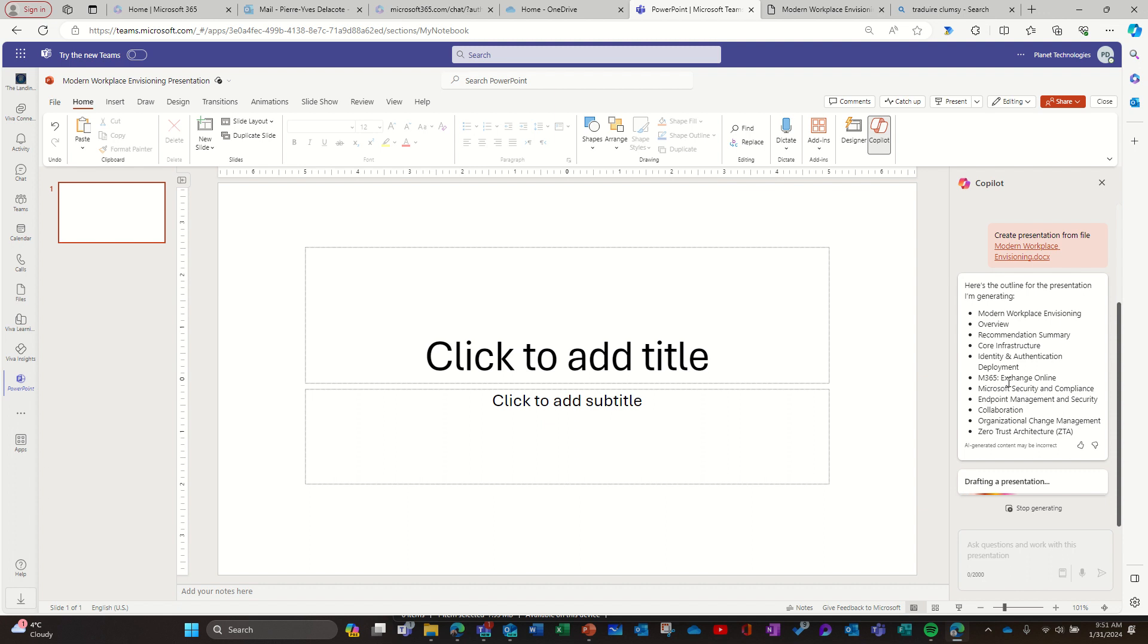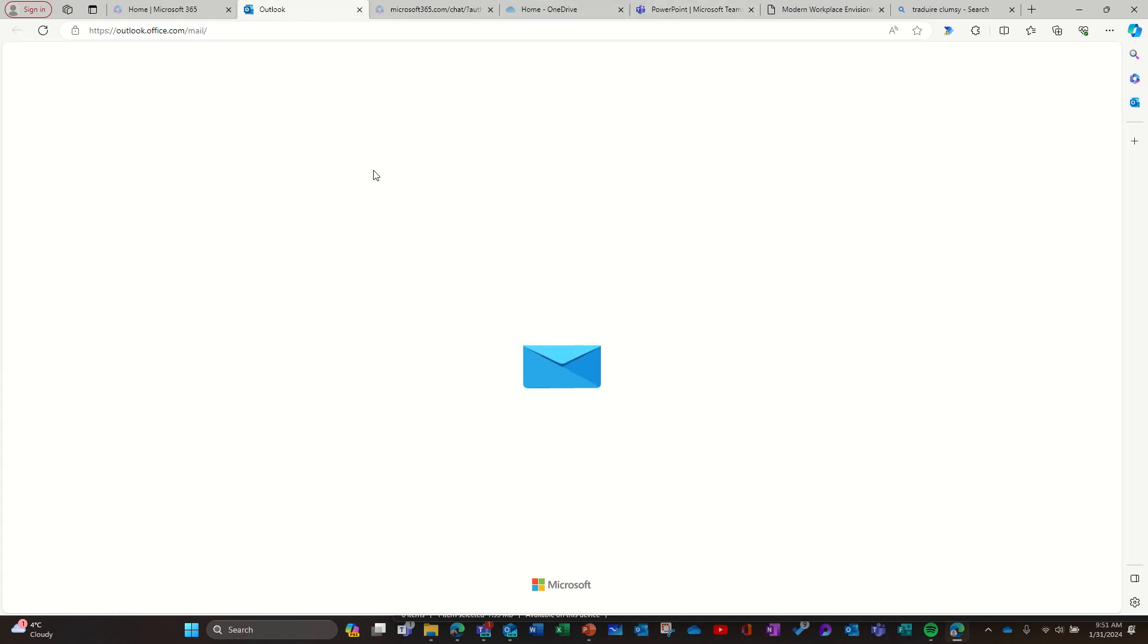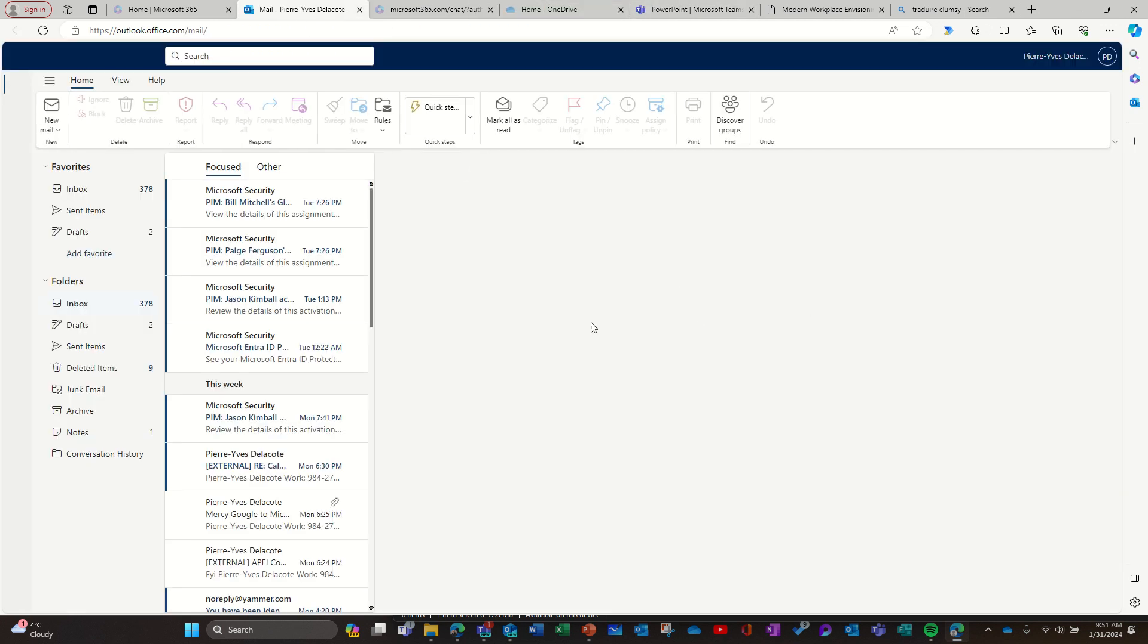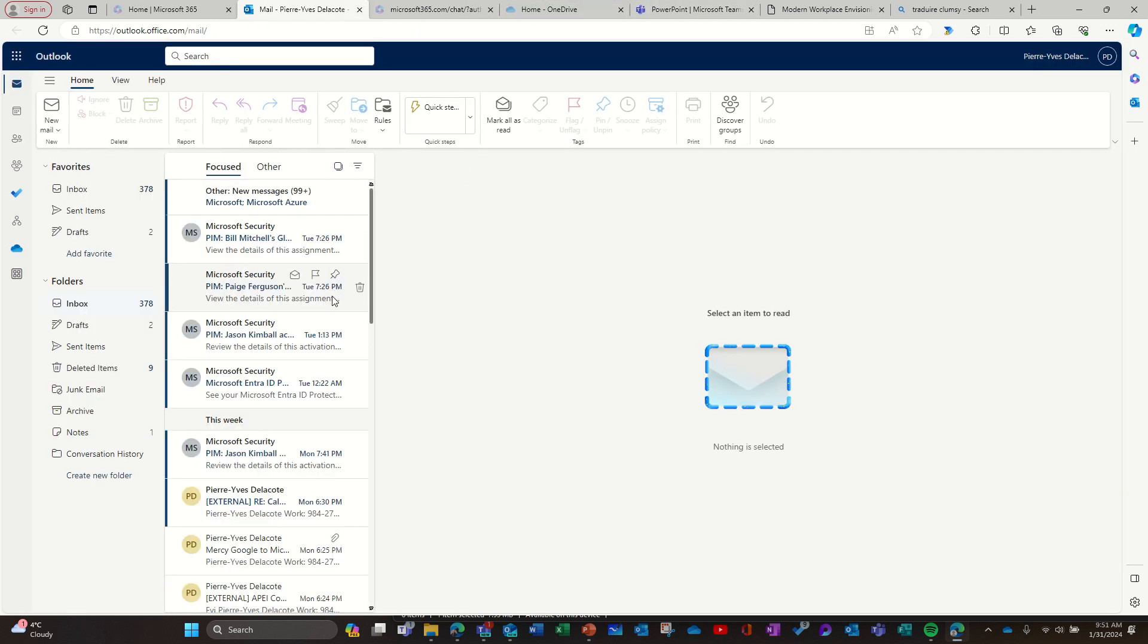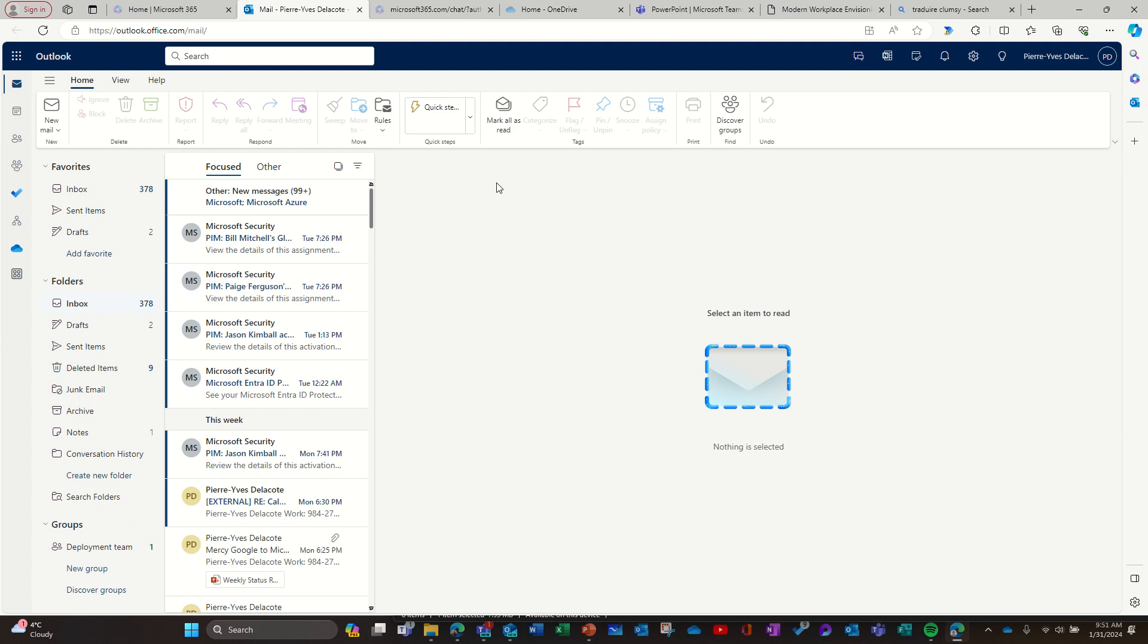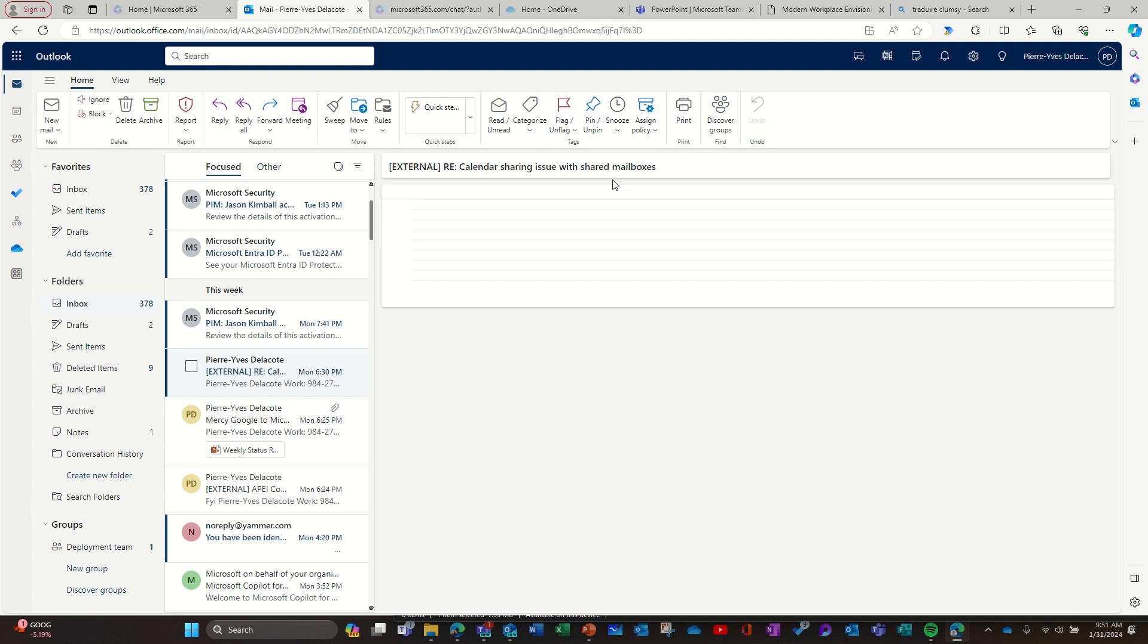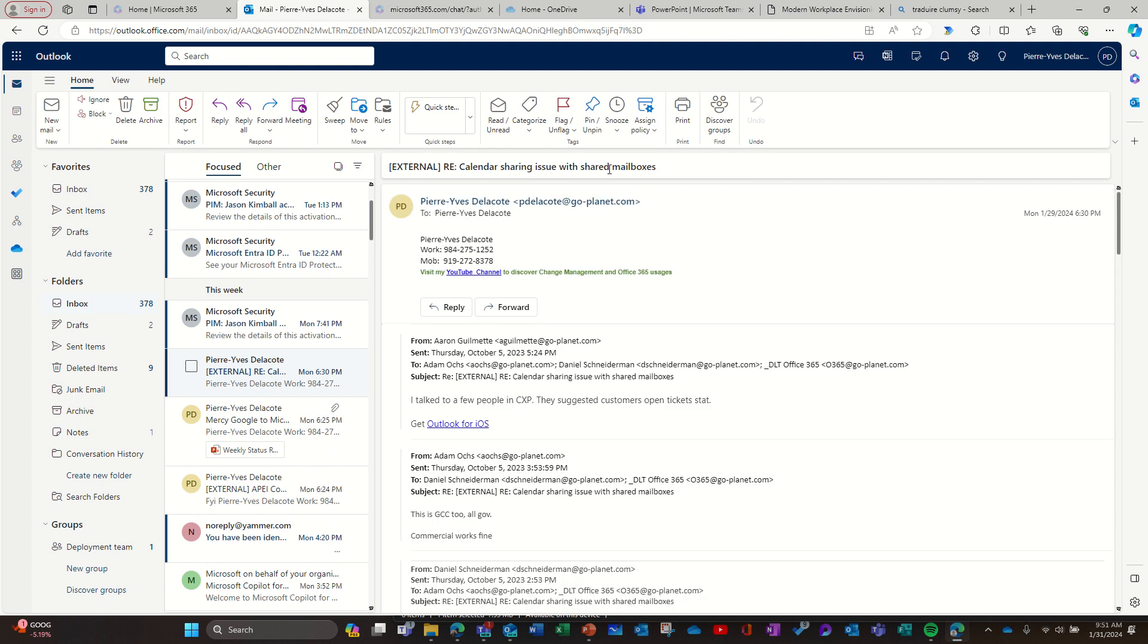As you can see, working with Copilot changes your workflow because you might want to generate something and do something else. You might want to check your email instead of waiting for Copilot to finish the job. You might want to look at an email and see, oh there's a threaded email here, maybe I want a summary. Where's my Copilot? I don't have my Copilot anymore, that's weird.